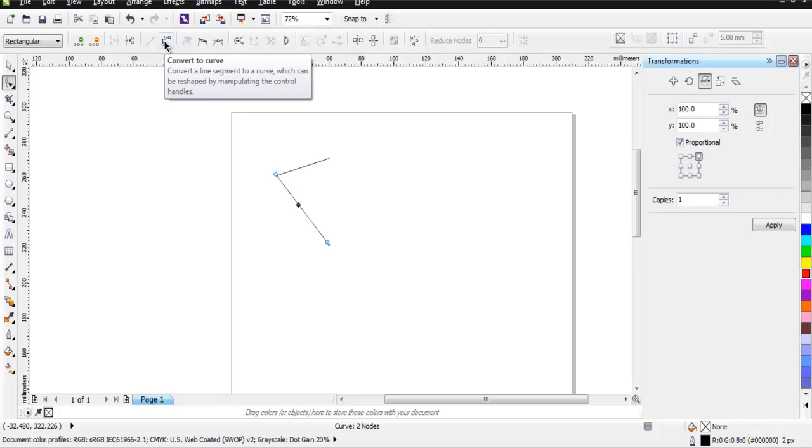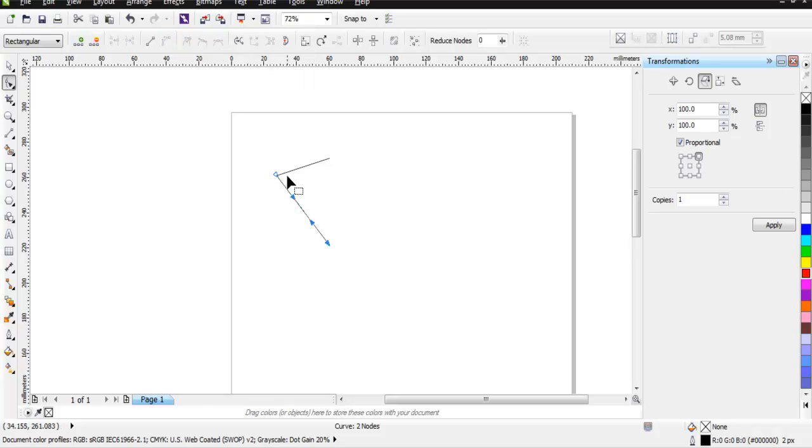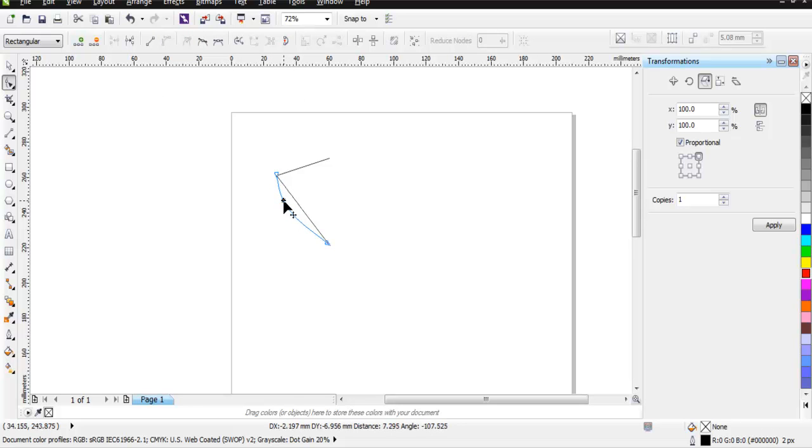Now you can bend it to make it look like a heart shape.